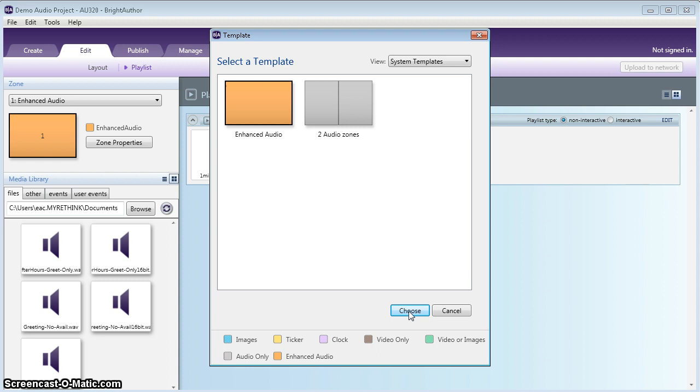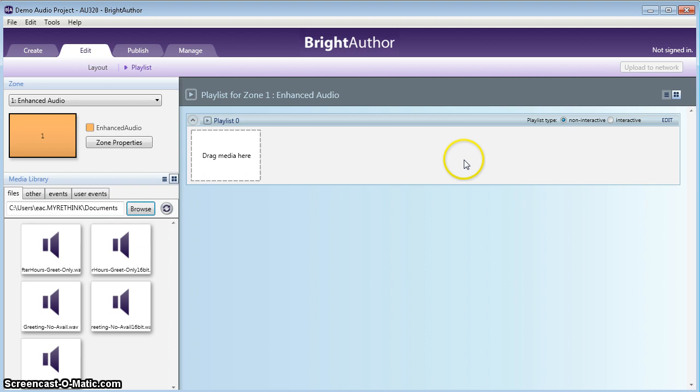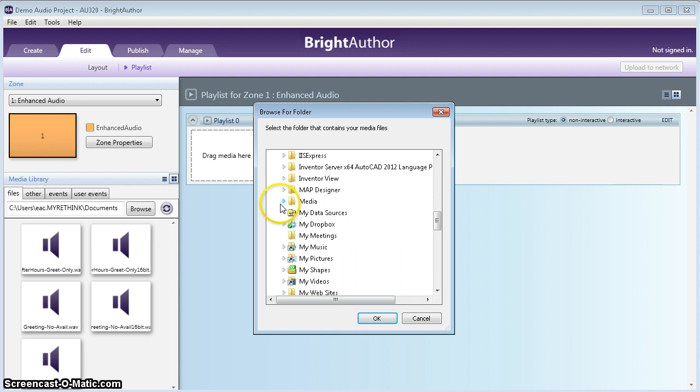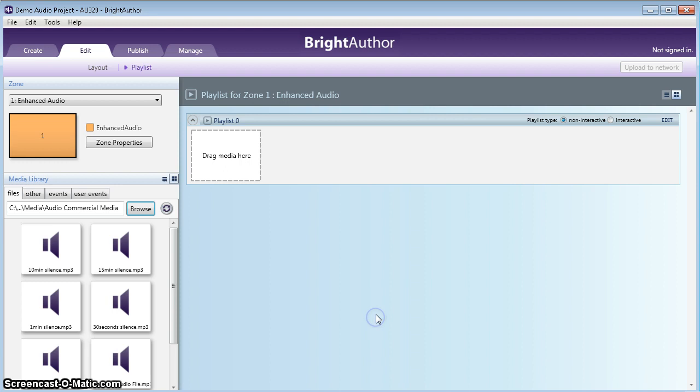Now you see this is a place where you can drag your media and such. What we're going to do here is browse to the folder where you downloaded and unzipped all of your media that we gave you in the sample audio on our website. So right here I have a media folder, and here's Audio Commercial Media. We're going to click OK on that. Now this shows all the media that we've created for you in order to test your system.